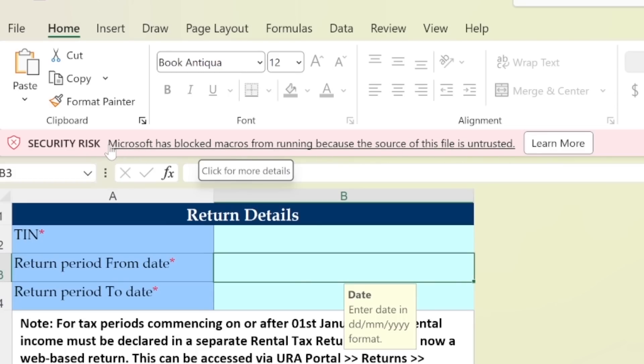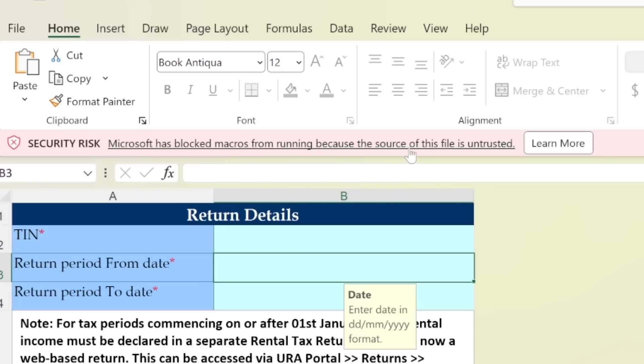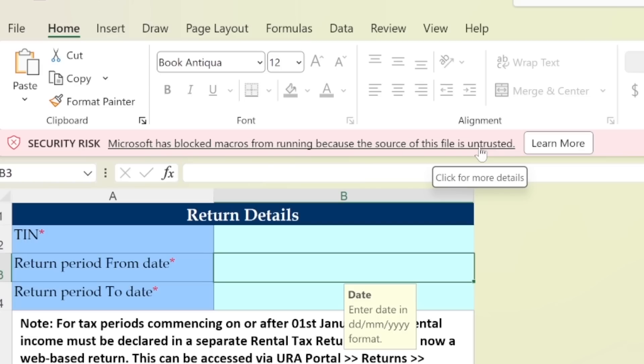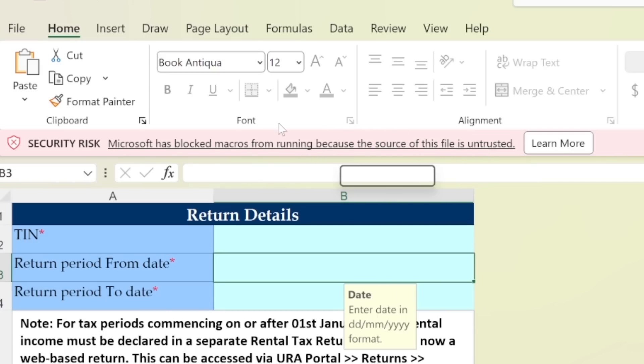But instead an error message is coming saying that Microsoft has blocked macros from running because the source of this file is untrusted. Of course we trust the source of this file. The source is the Uganda Revenue Authority website. We do not expect that the Uganda Revenue Authority as a body is out to give us files with malicious code. So we are going to go ahead and solve this issue.